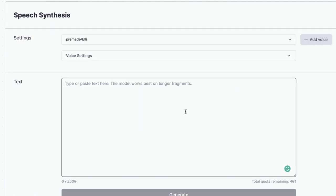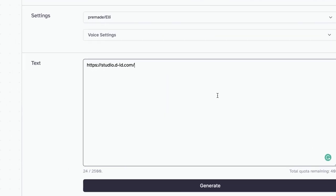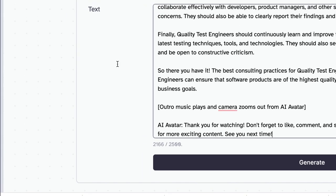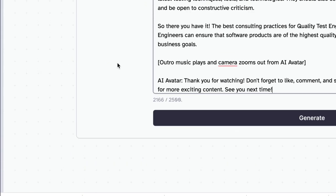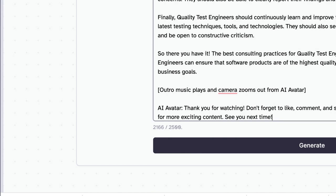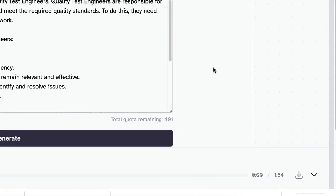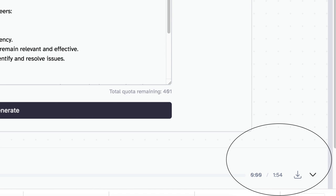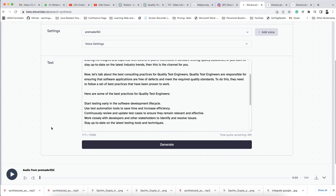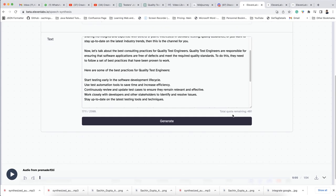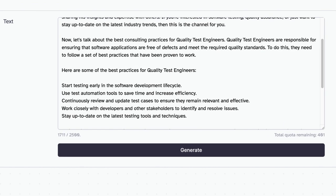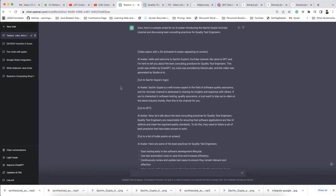Now I am going to paste the script here. Let me hit the generate button. And you can see this is the generated audio — it is generated by 11 Labs. You can export it from here using this link. So your speech is ready, which was written by ChatGPT.